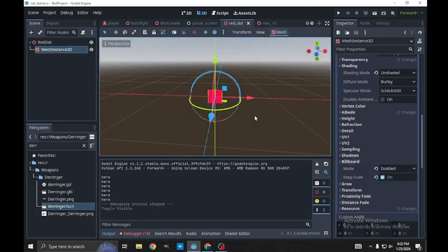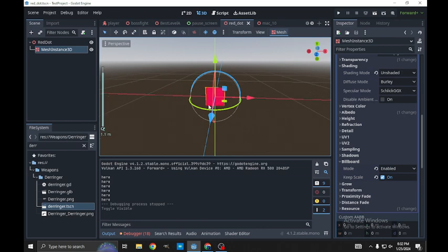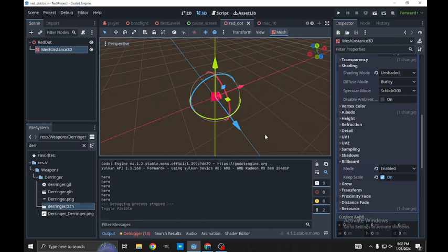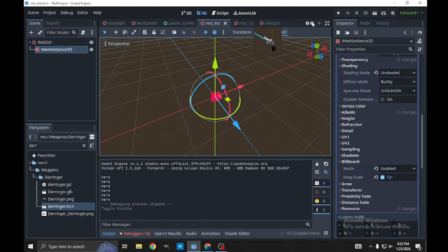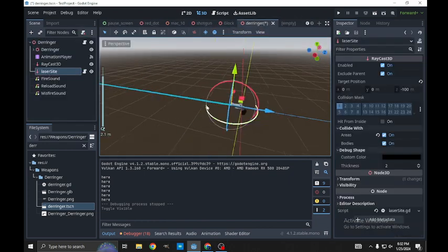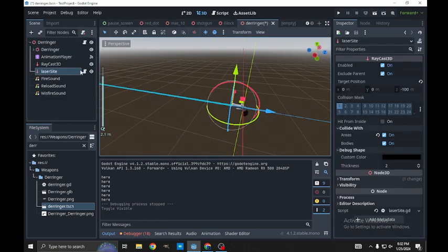And then we're going to spawn this in every time our gun is pointed at something solid. So to do that we'll go back to our gun and show off how that works. We have a raycast laser sight.